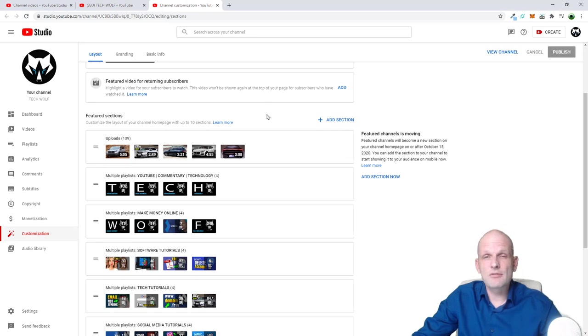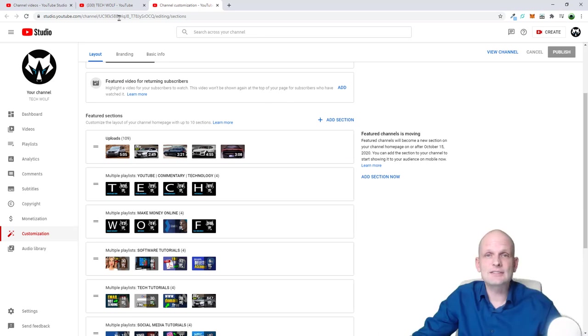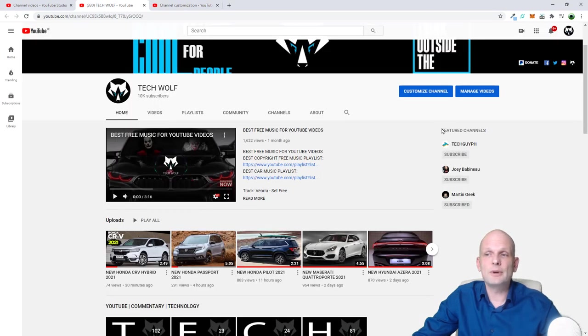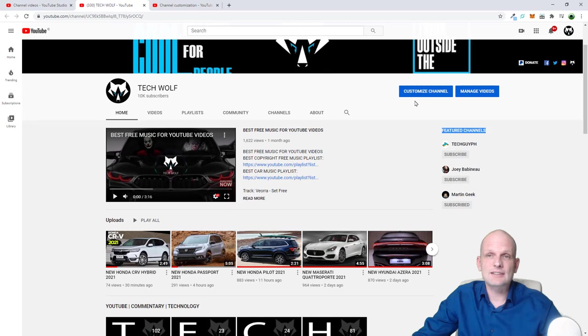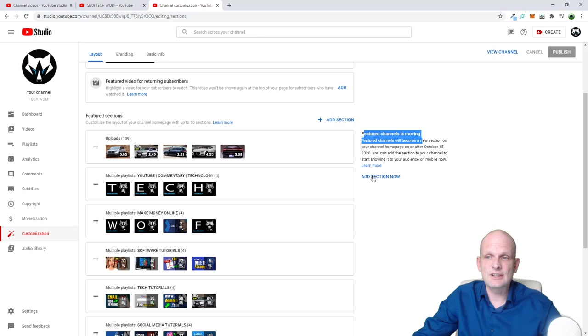However, if you would like to add it on the right-hand side, as you saw in my case, if we go back, as you can see on my homepage it is here on the right-hand side, then you go here. As you see, featured channels is moving, as you can see here guys.